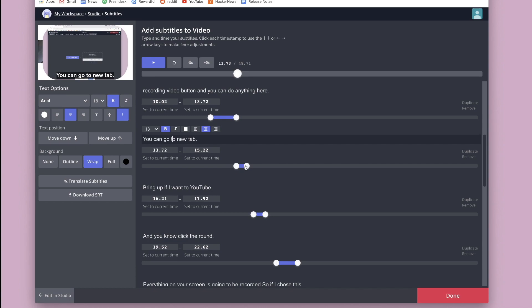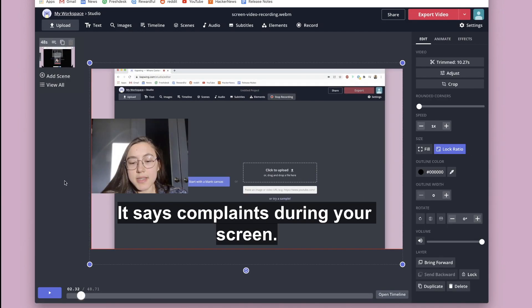So you can change when and where they stop and start and then change the text. You can also just change the whole appearance of the subtitles using options on the left side here. Then you can click done.